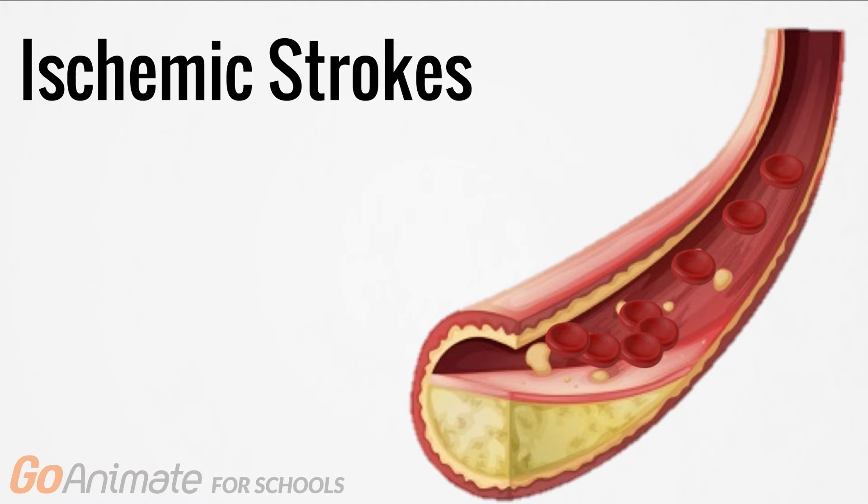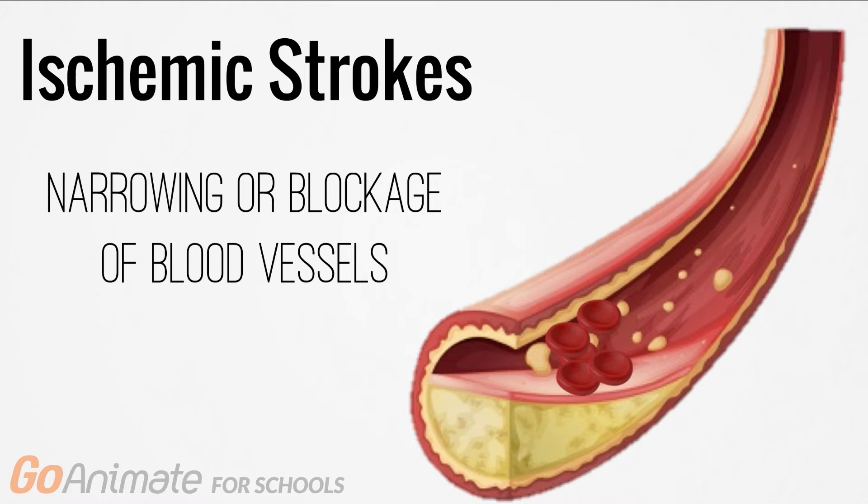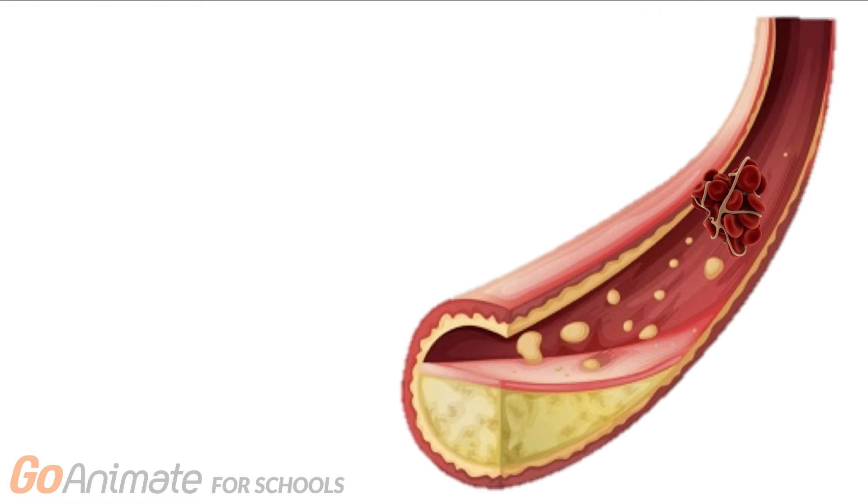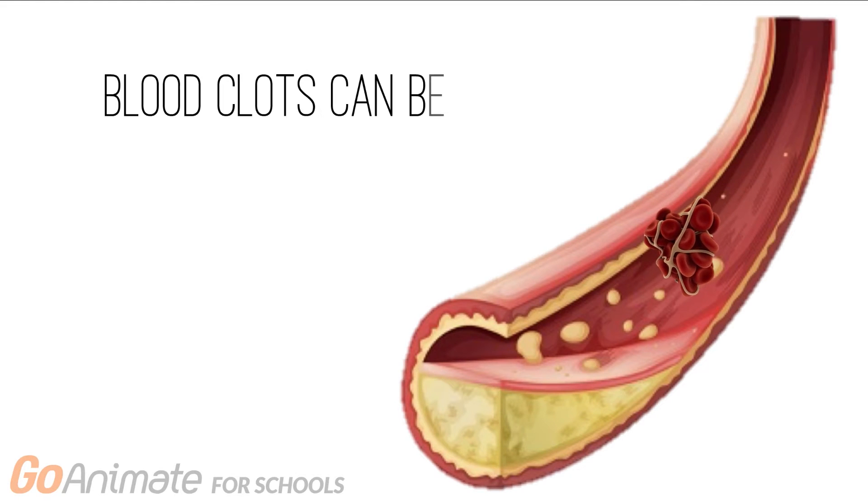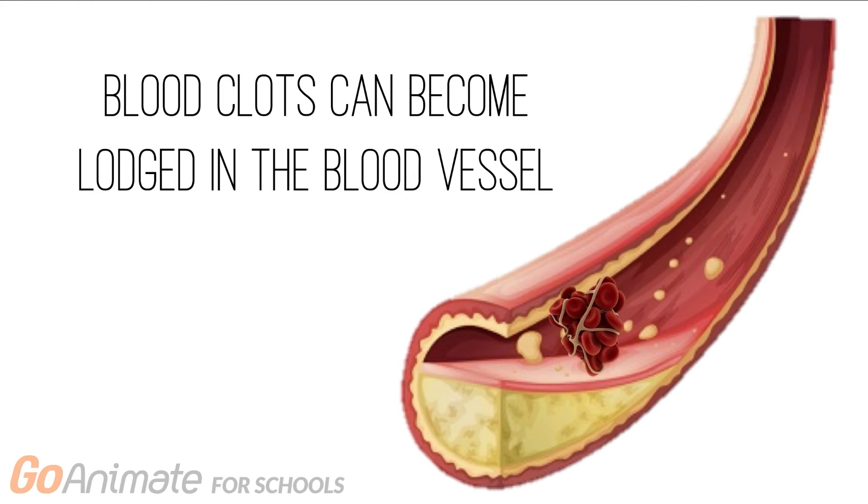In ischemic strokes, there is a narrowing or blockage of the blood vessels in the brain due to plaque accumulation, which restricts the flow of blood to particular regions of the brain. Blood clots can then become lodged in the blood vessel of the brain, blocking blood flow to the brain tissues.